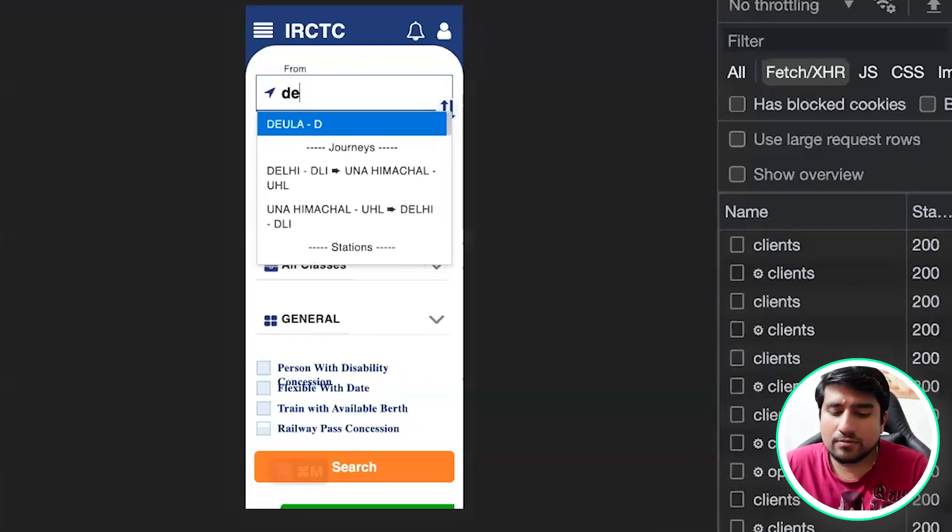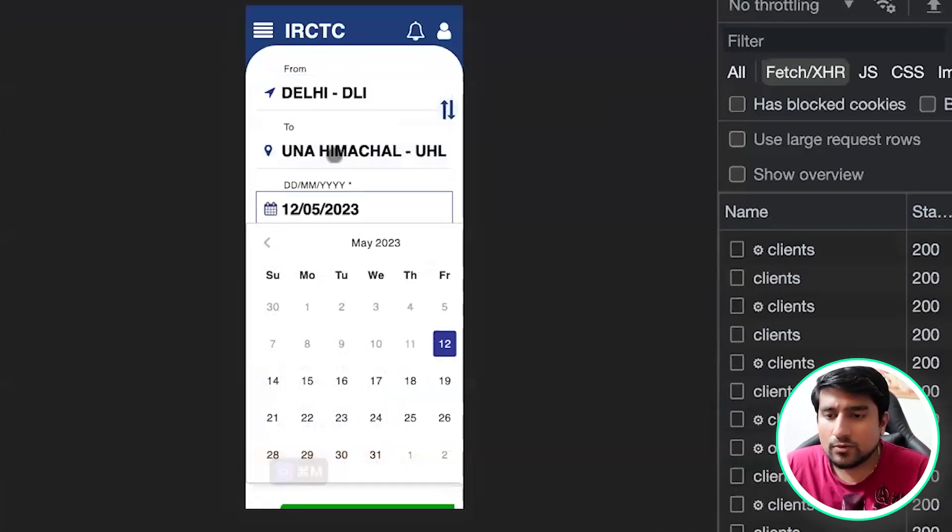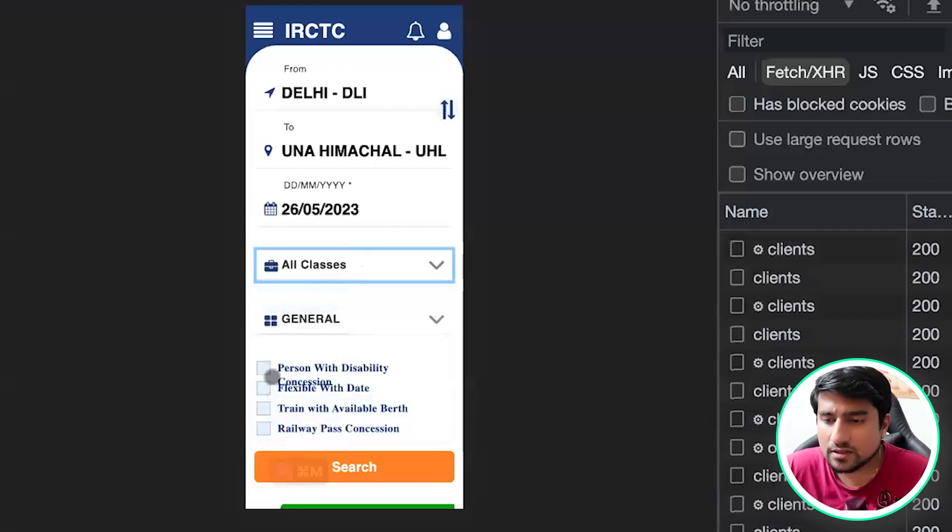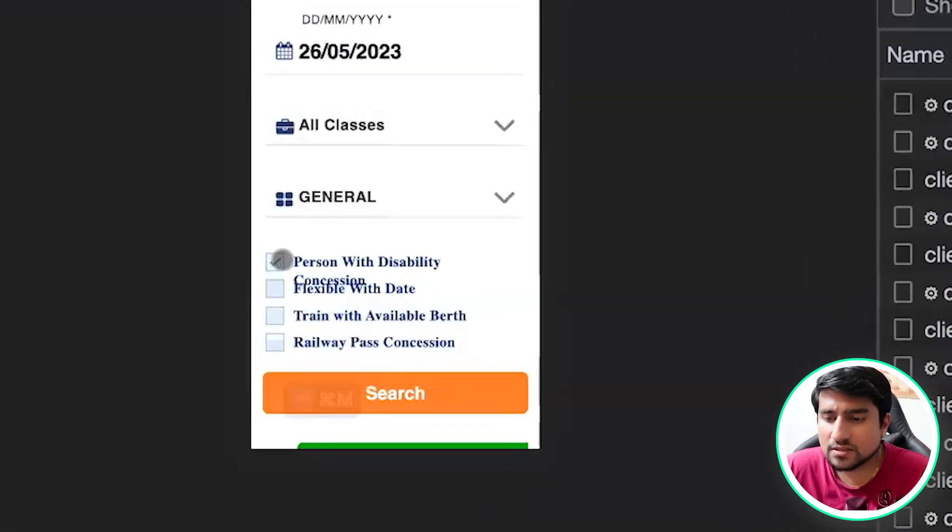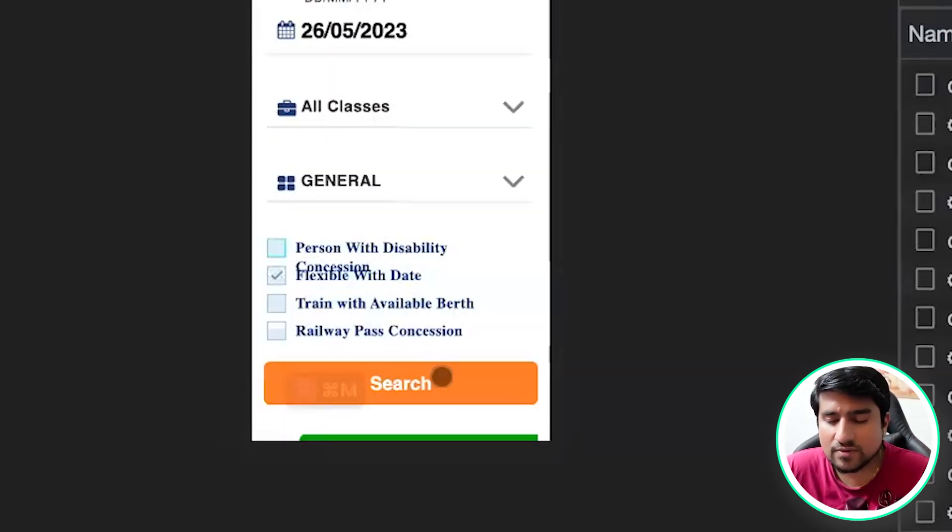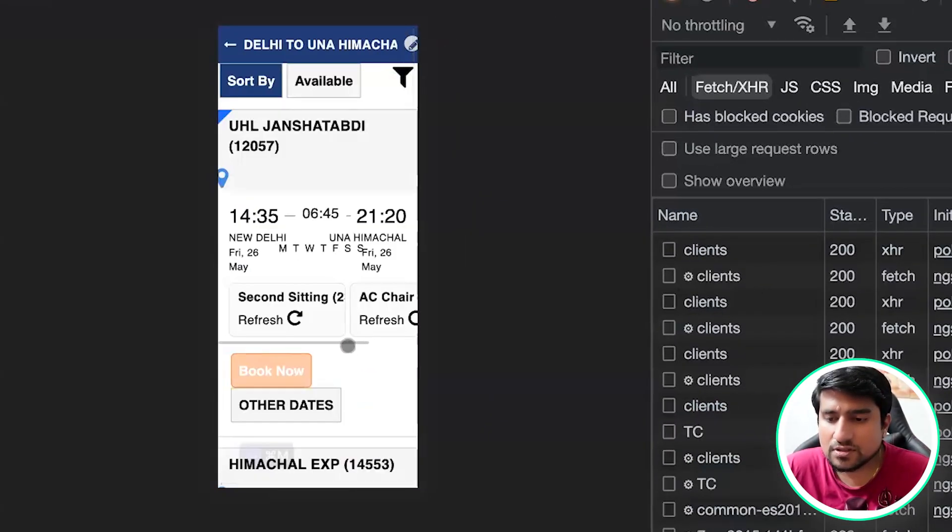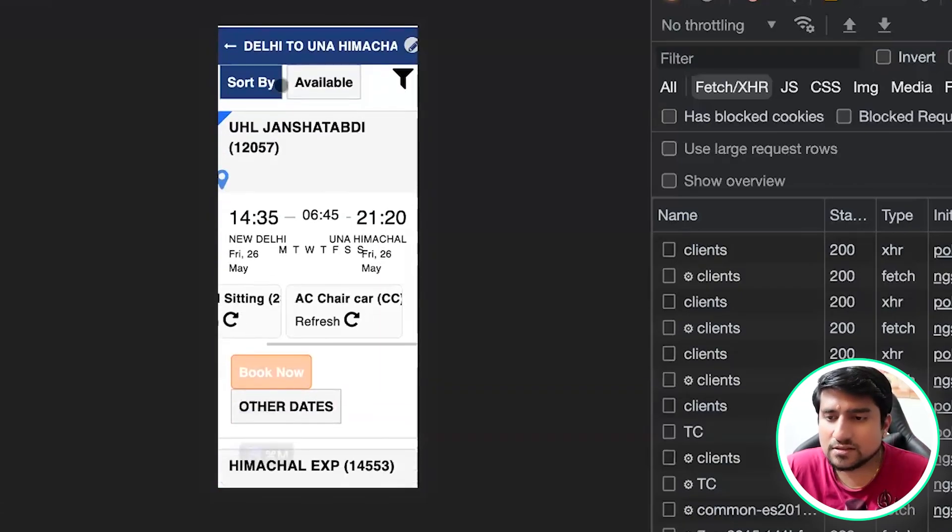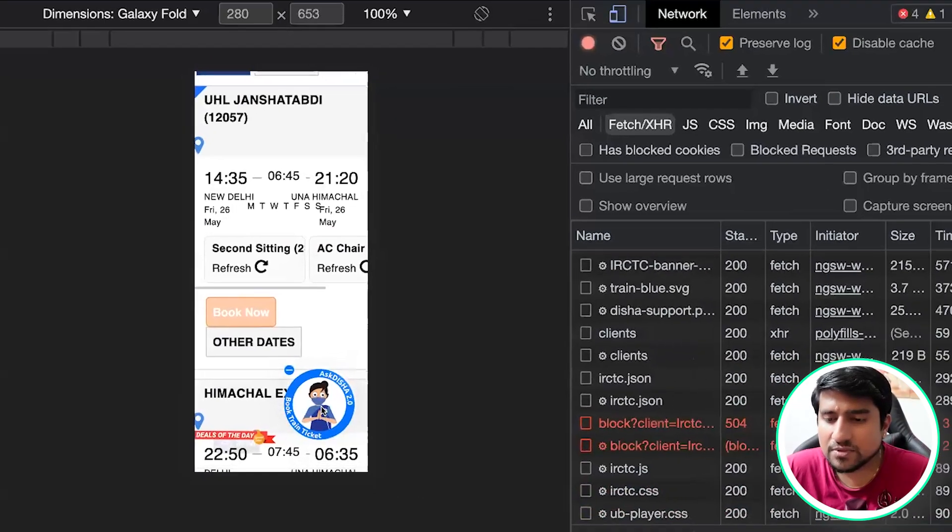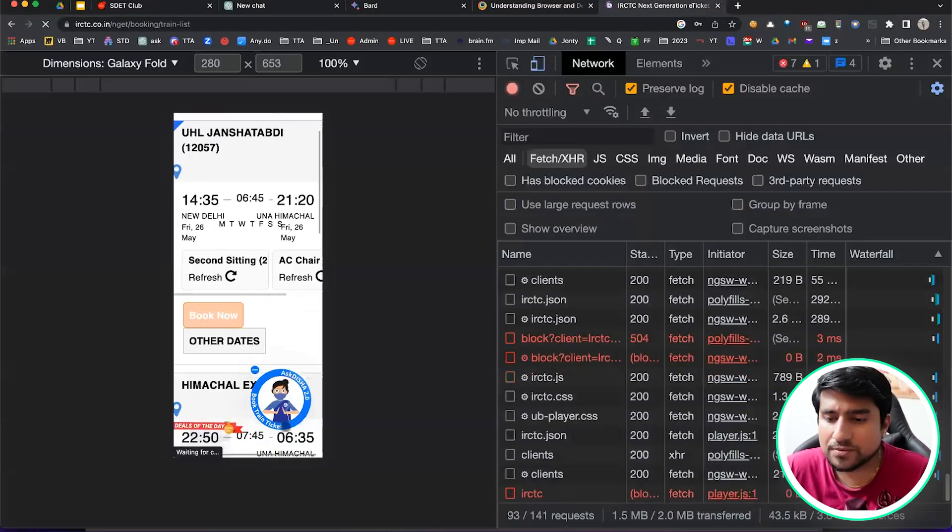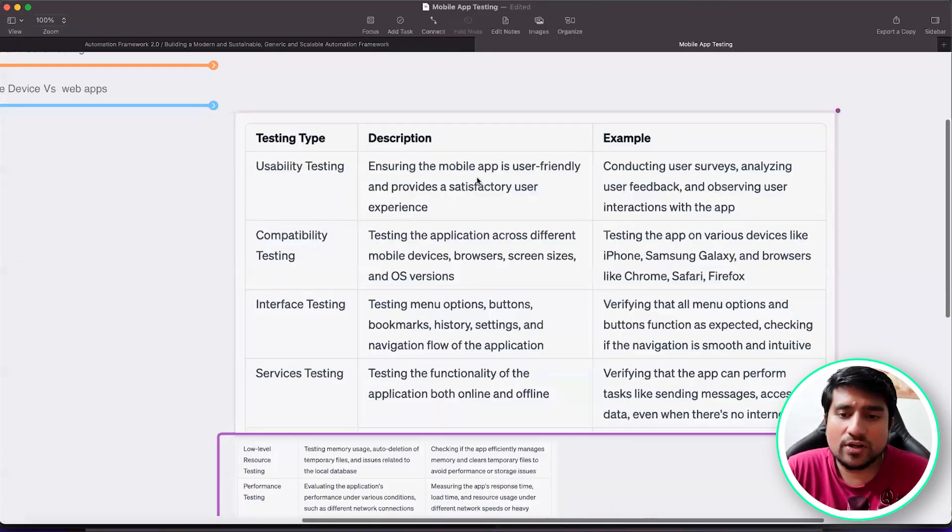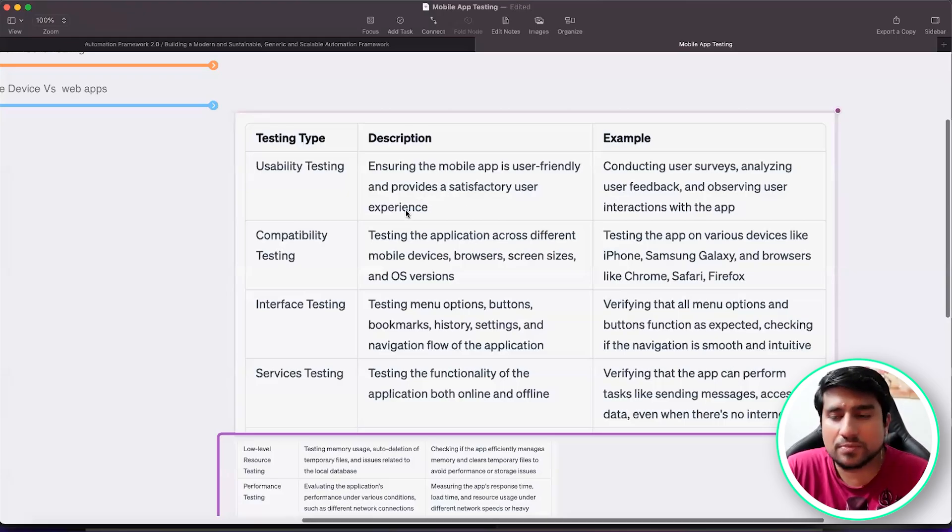Suppose I want to go from Delhi New Delhi to Mumbai. I want all the person with disability concession, flexible date. What is happening right now? I'm clicking somewhere and it is going somewhere. The search option, if you see, is the most unfriendly. This is such a bad experience. Every time this captcha pops up, I want to do something, this captcha will pop up. Usability basically means ensuring that mobile application is user friendly and provides a satisfactory user experience.